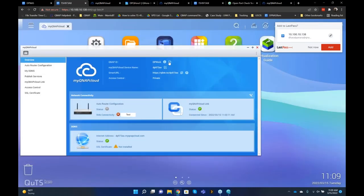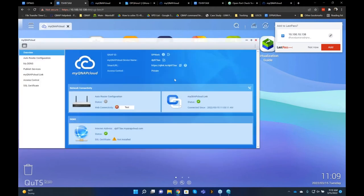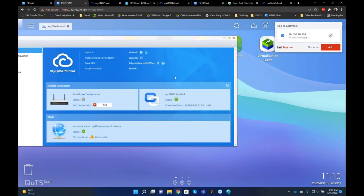Another question: how do I reconfigure MyQNAPCloud? There was a brief connection issue, but to reconfigure: open MyQNAPCloud on the overview page, click the Sign Out button, and QNAP will remove the existing MyQNAPCloud information. Then use the Get Started button to reconfigure MyQNAPCloud from the beginning.